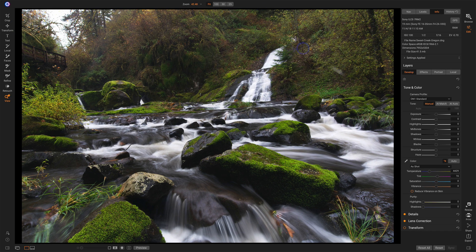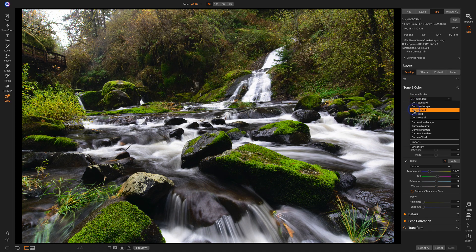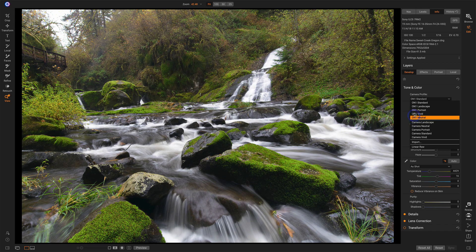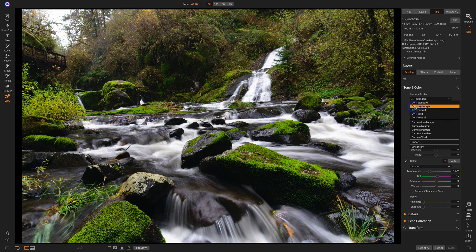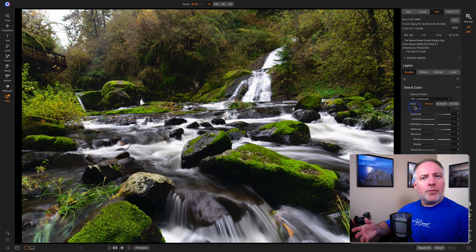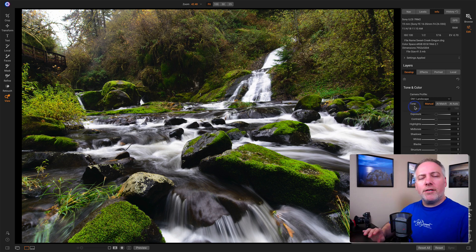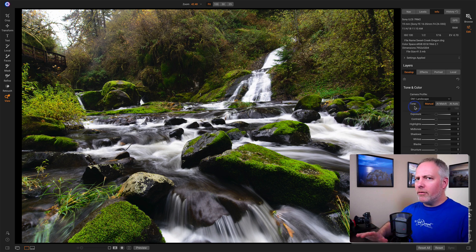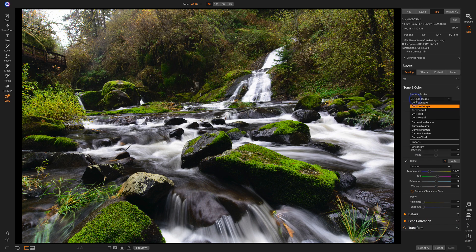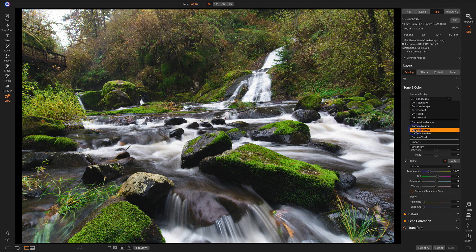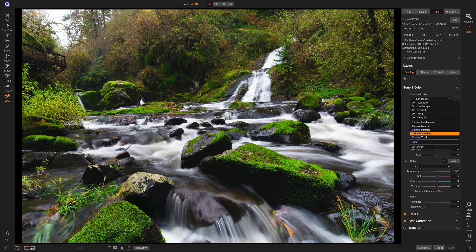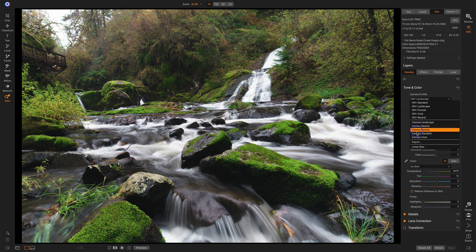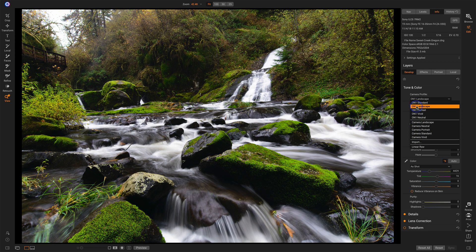We'll start in Develop skimming camera profiles. We can see different looks for the scene just by hovering over each one. I kind of like how the landscape look really made those greens jump out. This camera profile is an initial interpretation of the raw data. I think On1 landscape is doing a little more of a balanced job. The greens aren't going over the top.